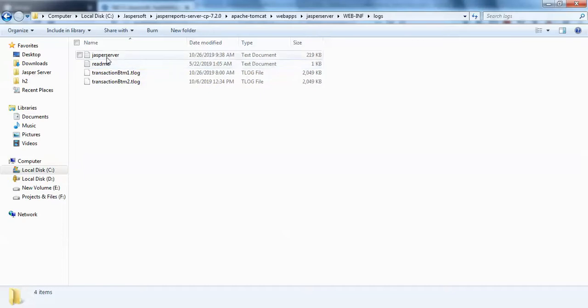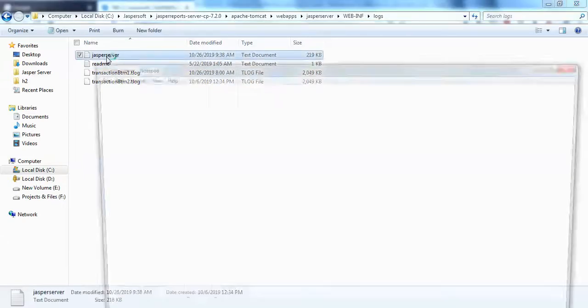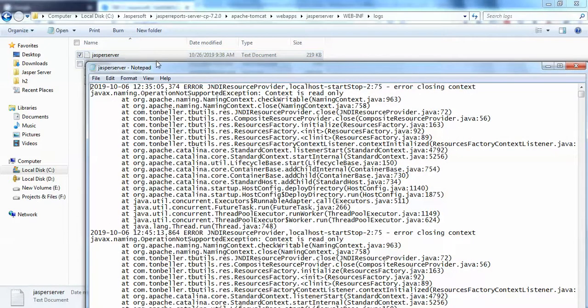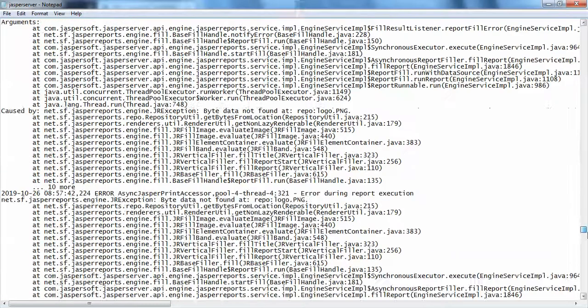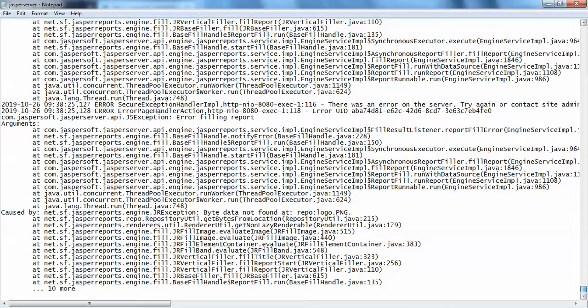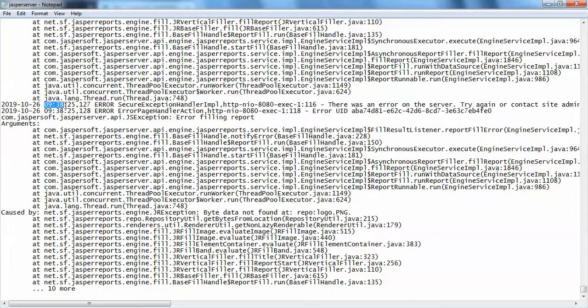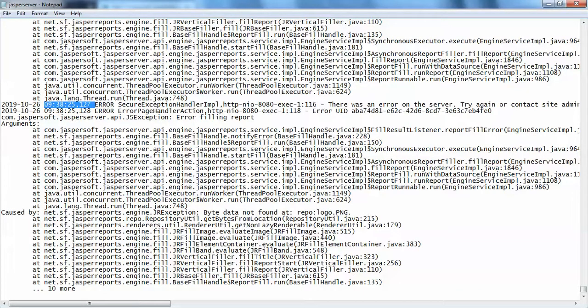Just open your Jasperserver and go with your latest time, your system time. In my computer the time is around 9:39 exactly, so this exception was caused at 9:38:25. If you see here you can see there is a thing called 'caused by'.